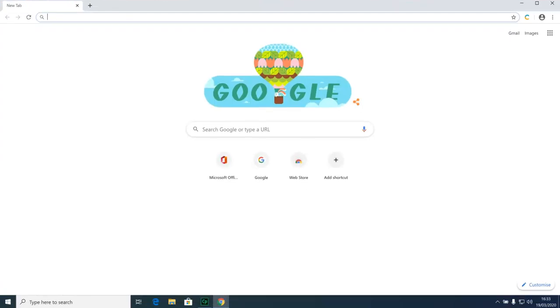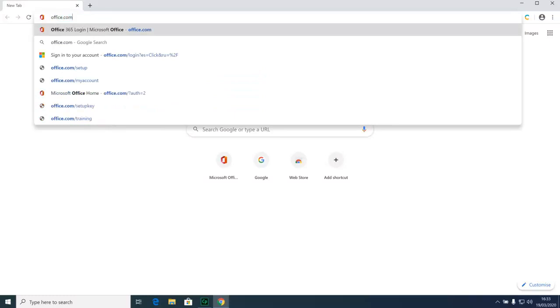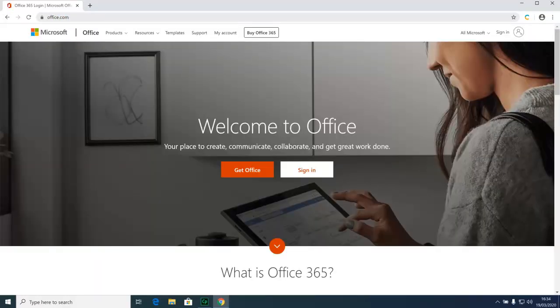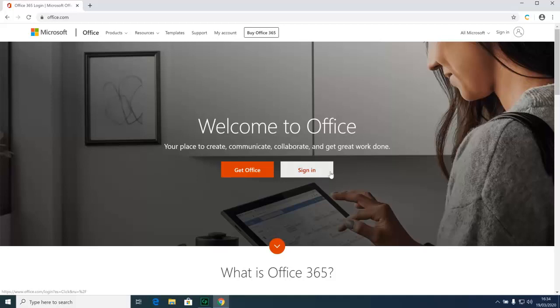In the address bar you need to type office.com. Once the screen loads, click on the sign in button. Now there are actually two sign in buttons, one up at the top here and this one. You can use whichever one you want.